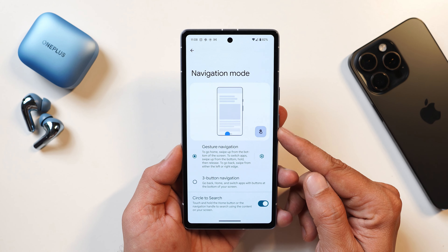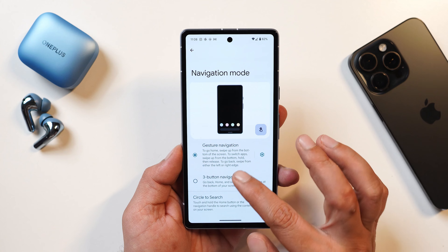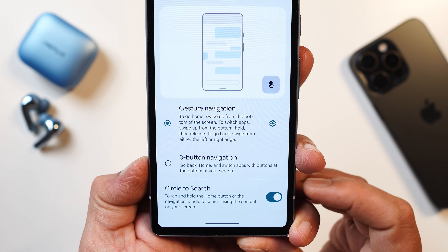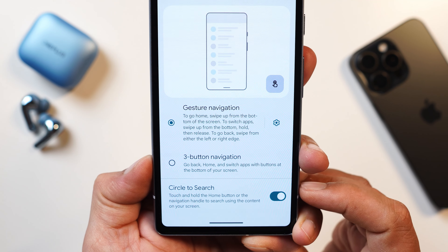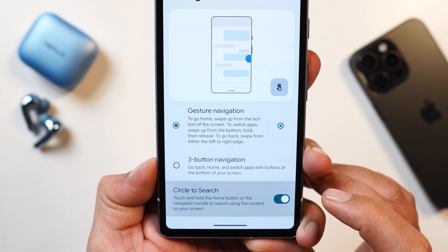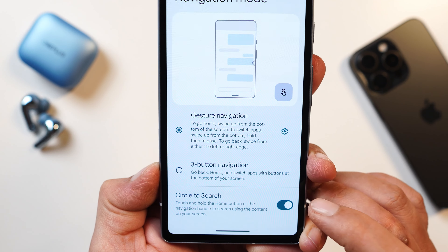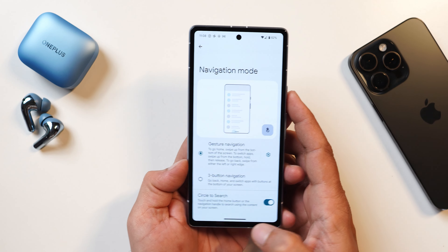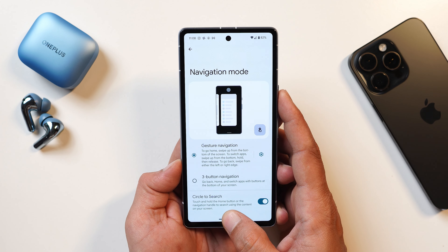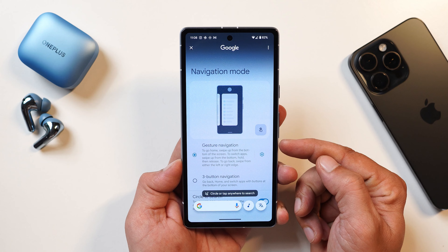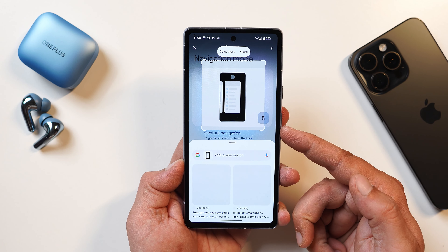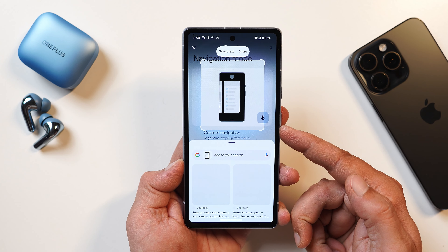Another change is in the navigation mode — at the bottom you can see a 'Circle to Search' option which can be enabled or disabled. If enabled, long pressing on the navigation bar brings up the Circle to Search feature, and you can then search anything present on the screen.